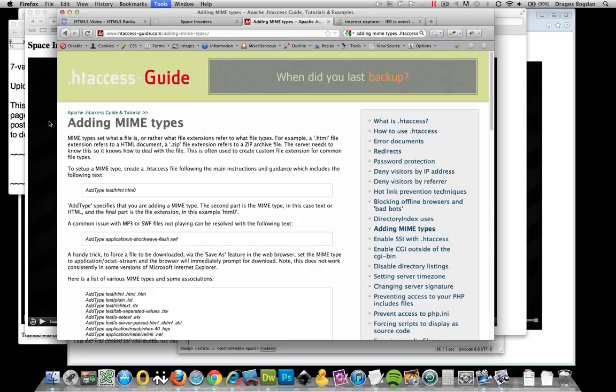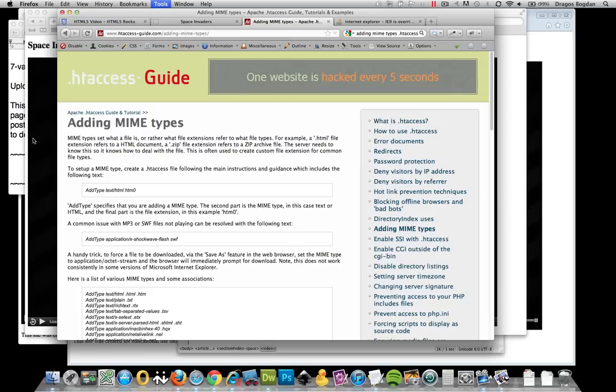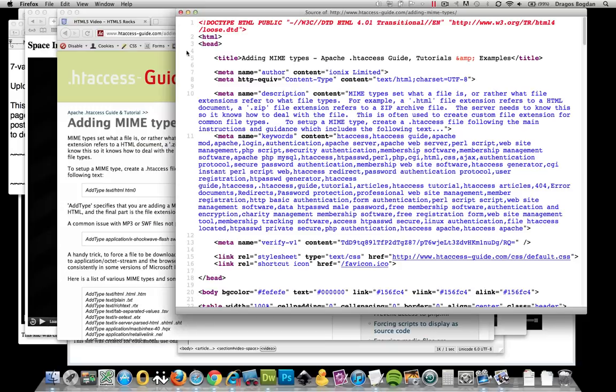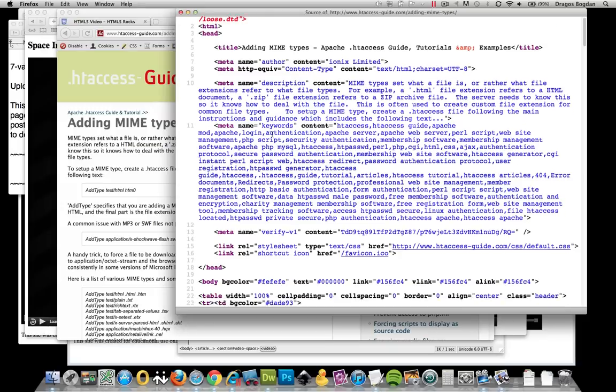For example, when you add CSS you have to actually add a type to it. Let's just look over here. I'm sure it'll have an example. For example, this type is saying, hey, this is text but it's not HTML, it's CSS, so treat it accordingly.